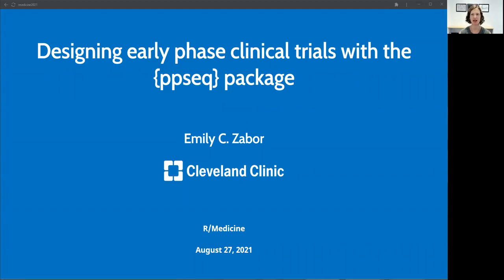I'm Emily Zaber, and I'm a cancer biostatistician working at the Cleveland Clinic in Cleveland, Ohio, in the Department of Quantitative Health Sciences and the Taussig Cancer Institute. And today I will be telling you about a new R package I recently developed along with some collaborators.